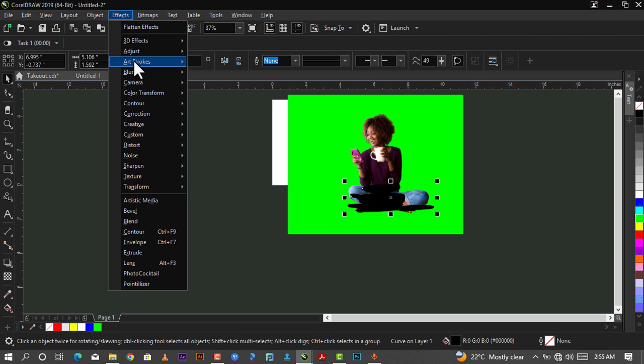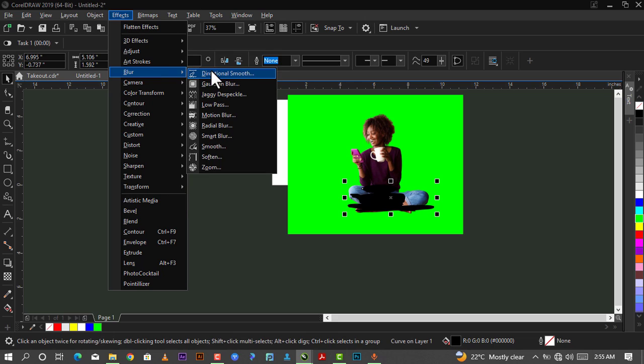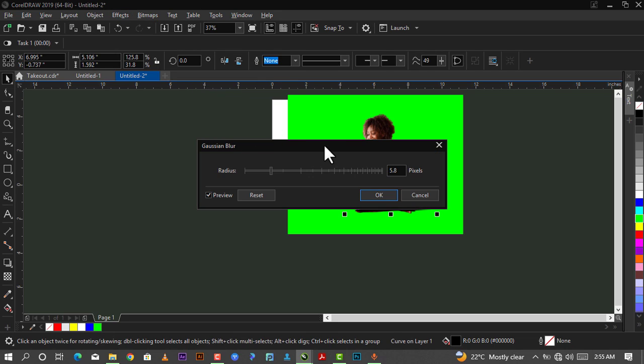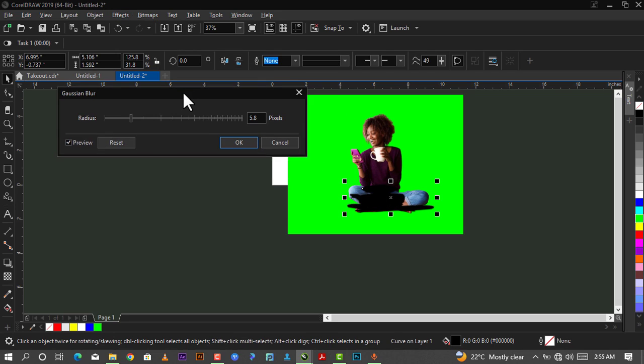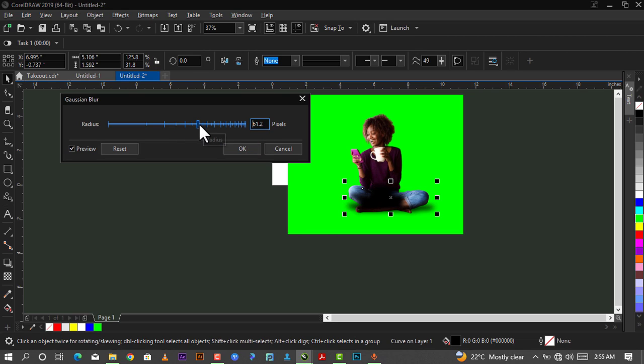After reducing this, I'll now go to Effect again, go down to Blur, go down to Gaussian Blur, and I'll blur this. I'll make sure it's blurred well.